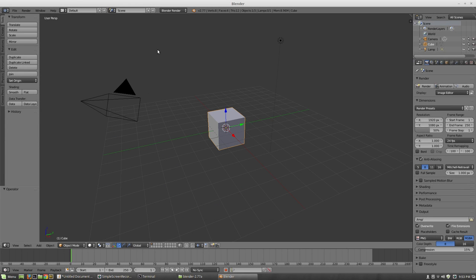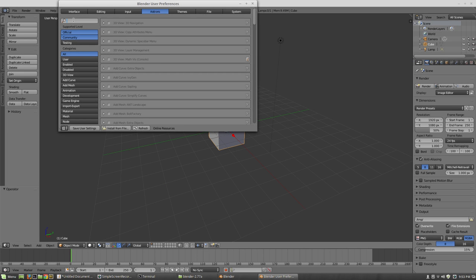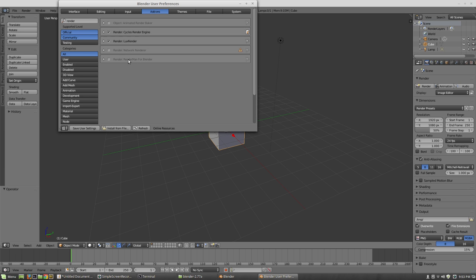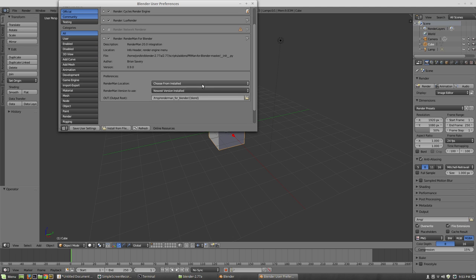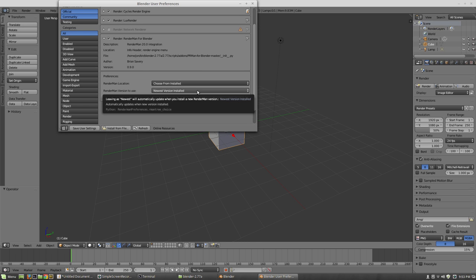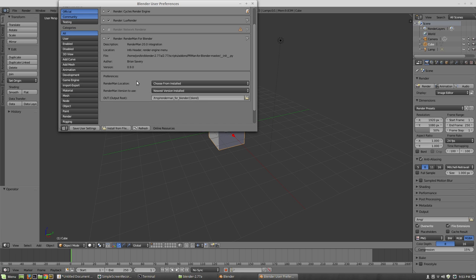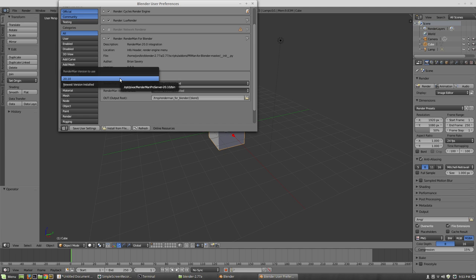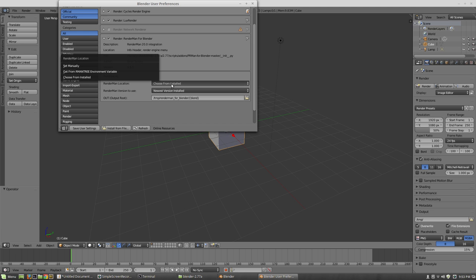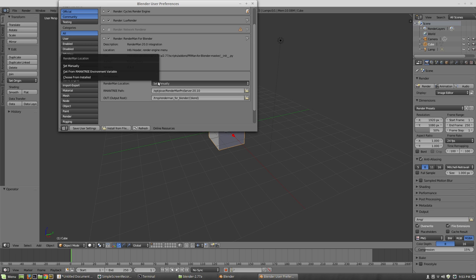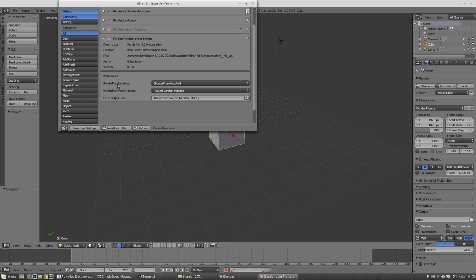I'm going to launch Blender here, and we're greeted with our good old default scene. As always, you need to go and actually enable RenderMan itself — there it is, the 20 integration. You'll notice the preferences have slightly changed in the .9 version — it's a little bit more intuitive and a little bit easier to find the actual RenderMan installations. The nice thing is if you have multiple versions, you can actually select them here. For RenderMan location, you can choose from installed, use environment variables, or do it manually if you're really a masochist. I avoid that because I tend to screw things up more than help.